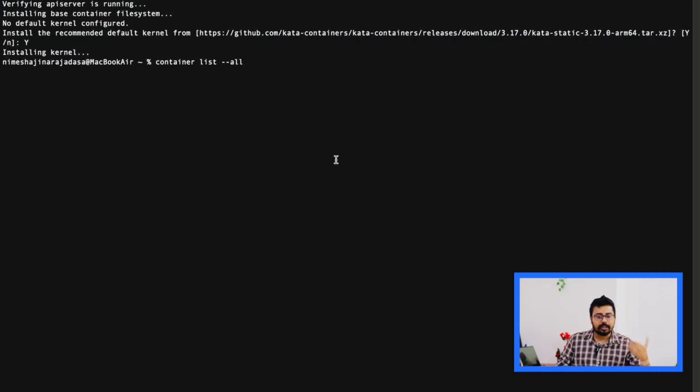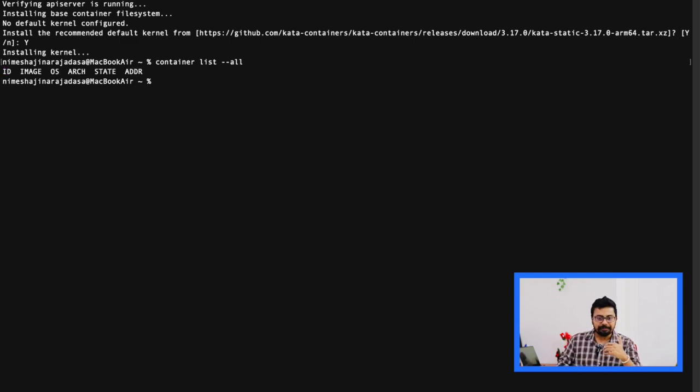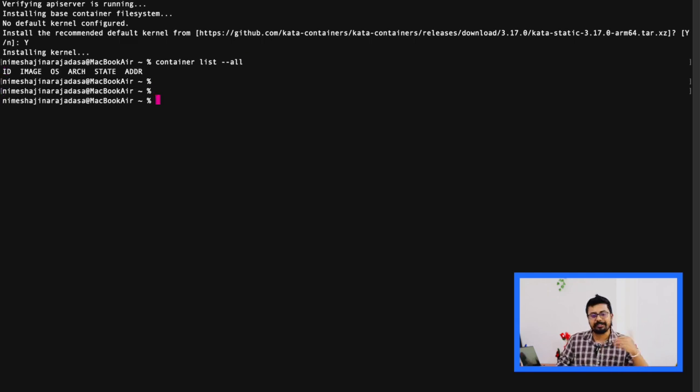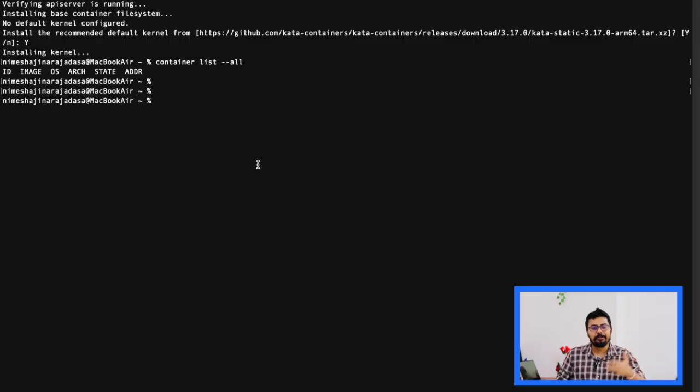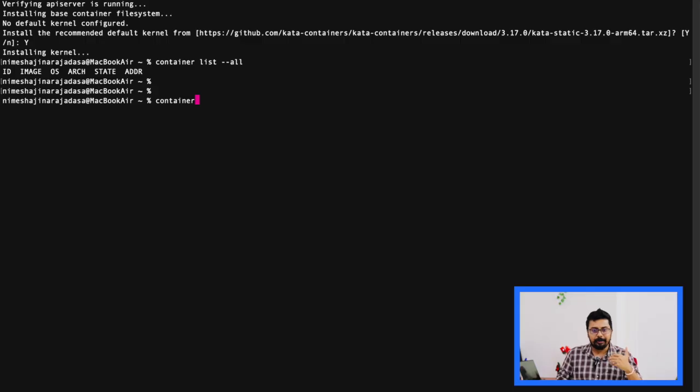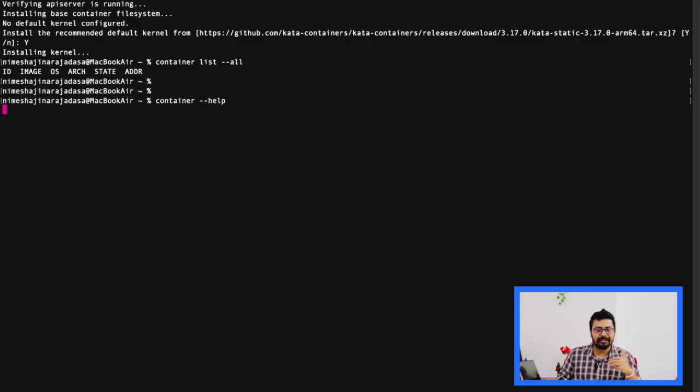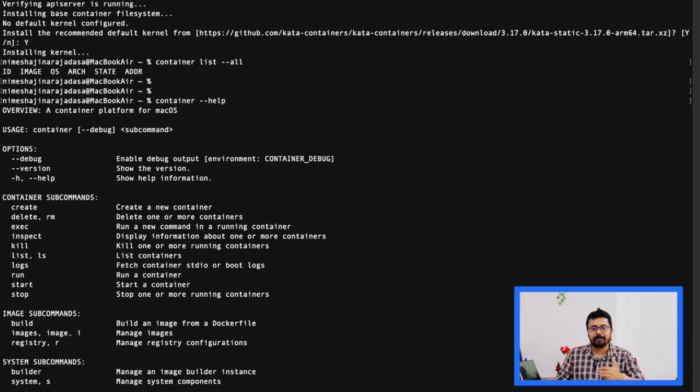Anyway, the command is working fine. So let's check what commands are available in this tool. The first command that you might want to execute is container --help. And you see there, it uses list of all the commands we can use, like run, start, stop, logs, images, and many more.